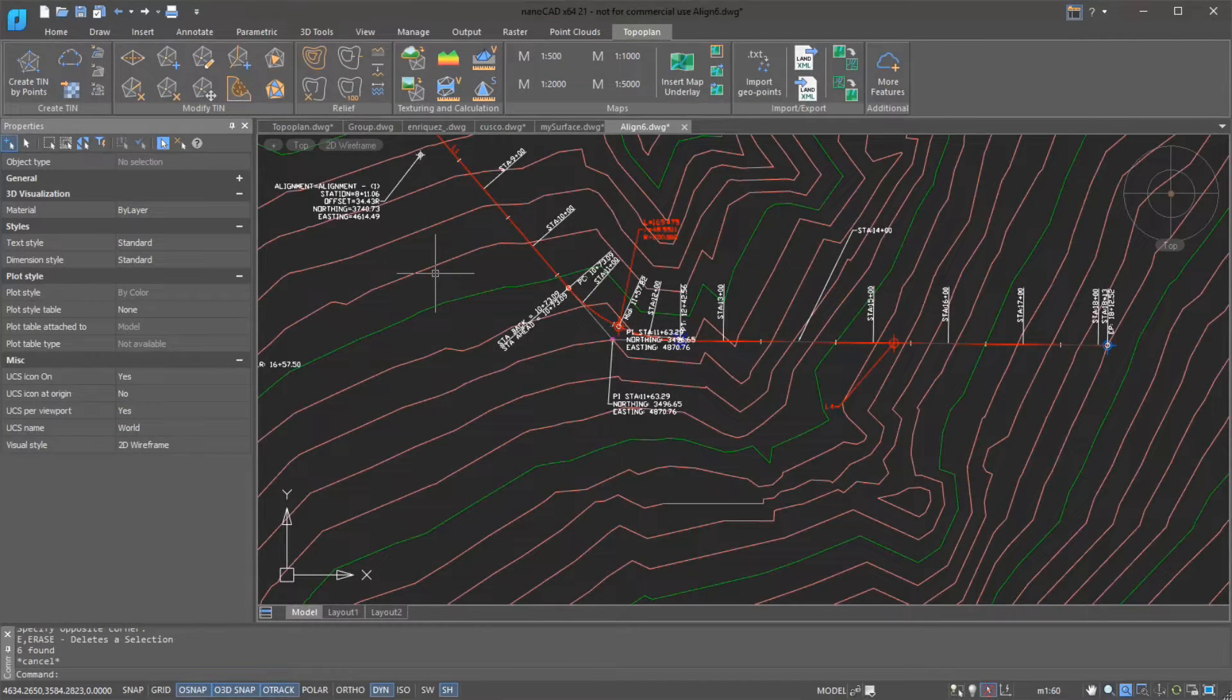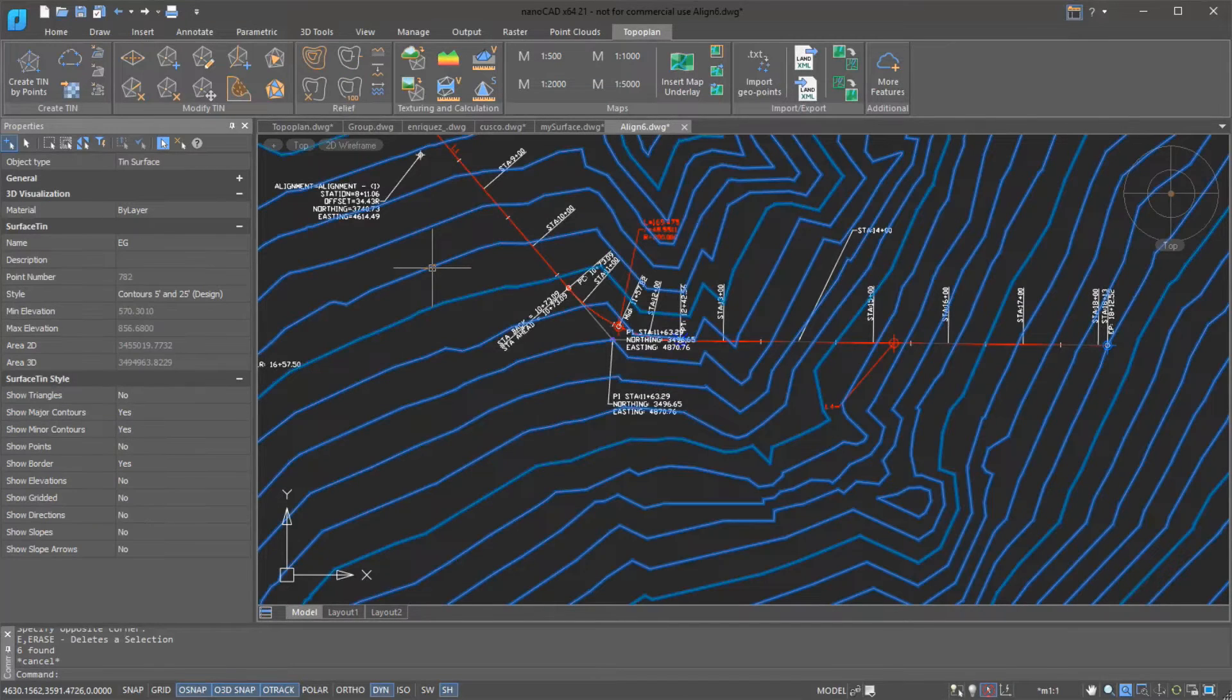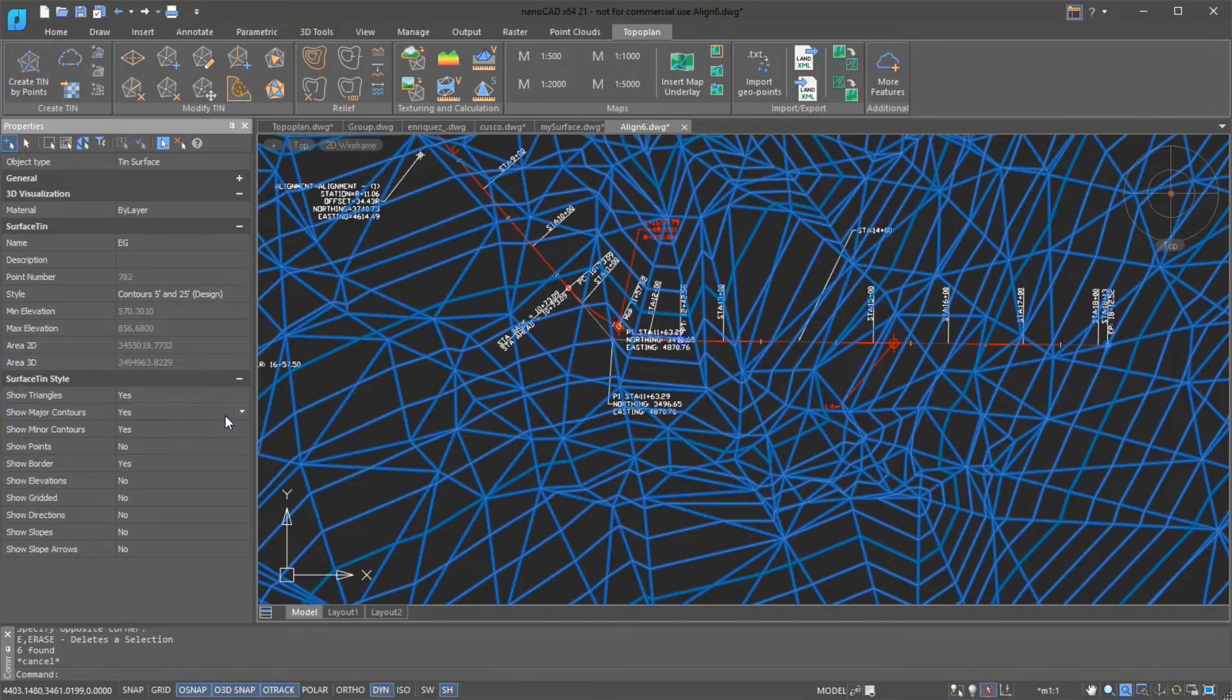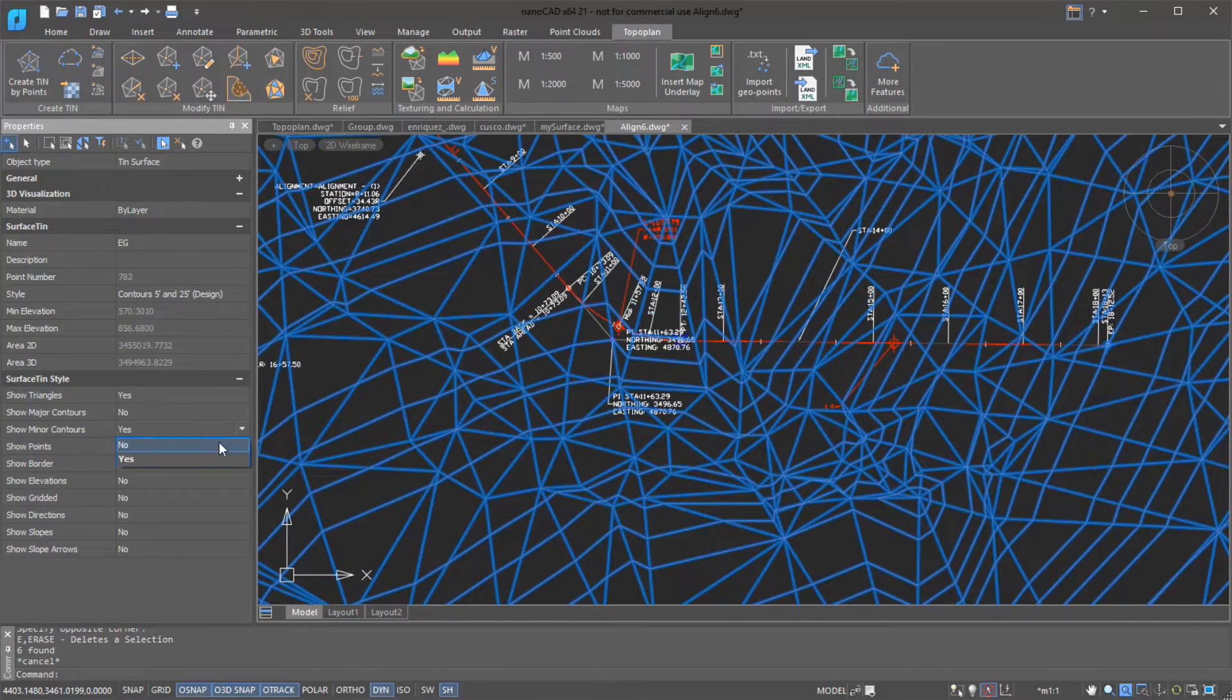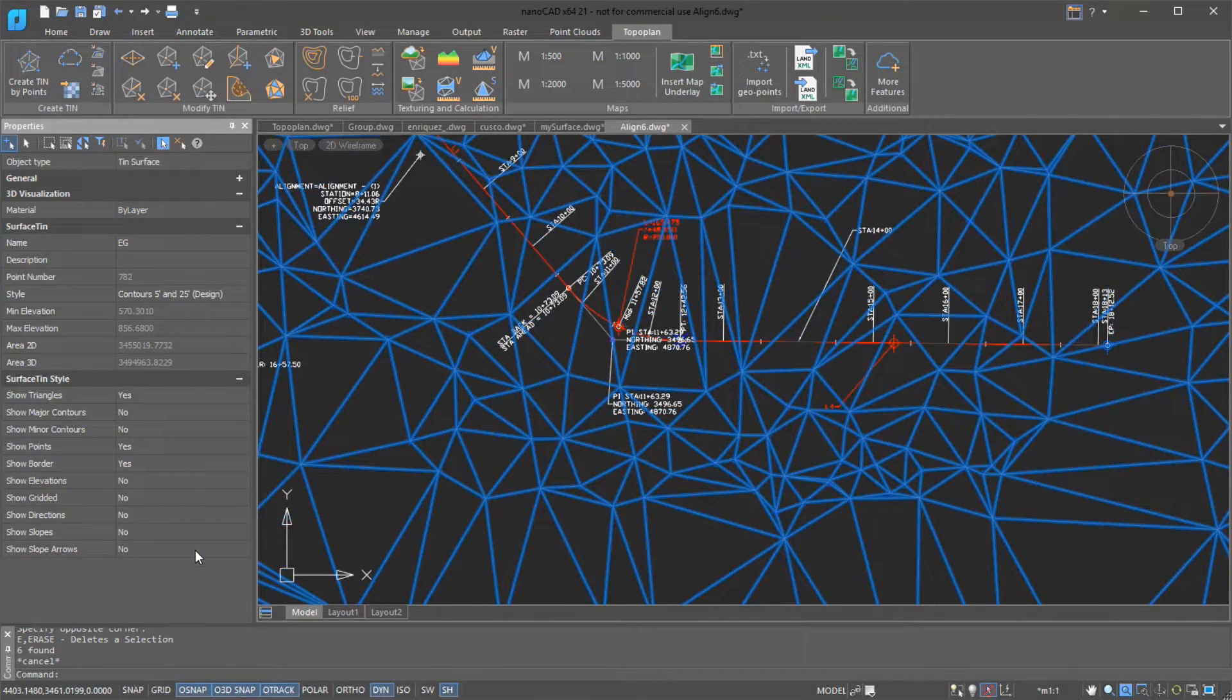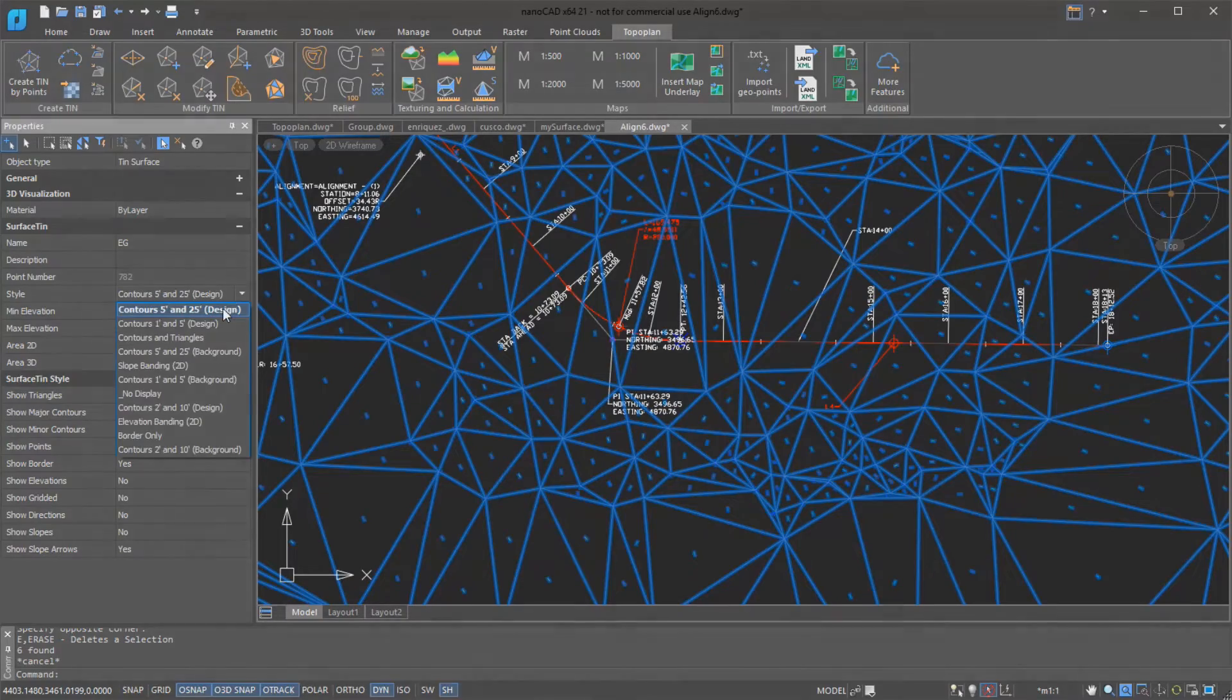NanoCAD reads drawings made with Civil 3D and supports its custom objects. Drawings created by others in Civil 3D can be used as the basis for creating new topographic plans in NanoCAD. You can view and edit the parameters of Civil 3D custom objects with the Properties panel.